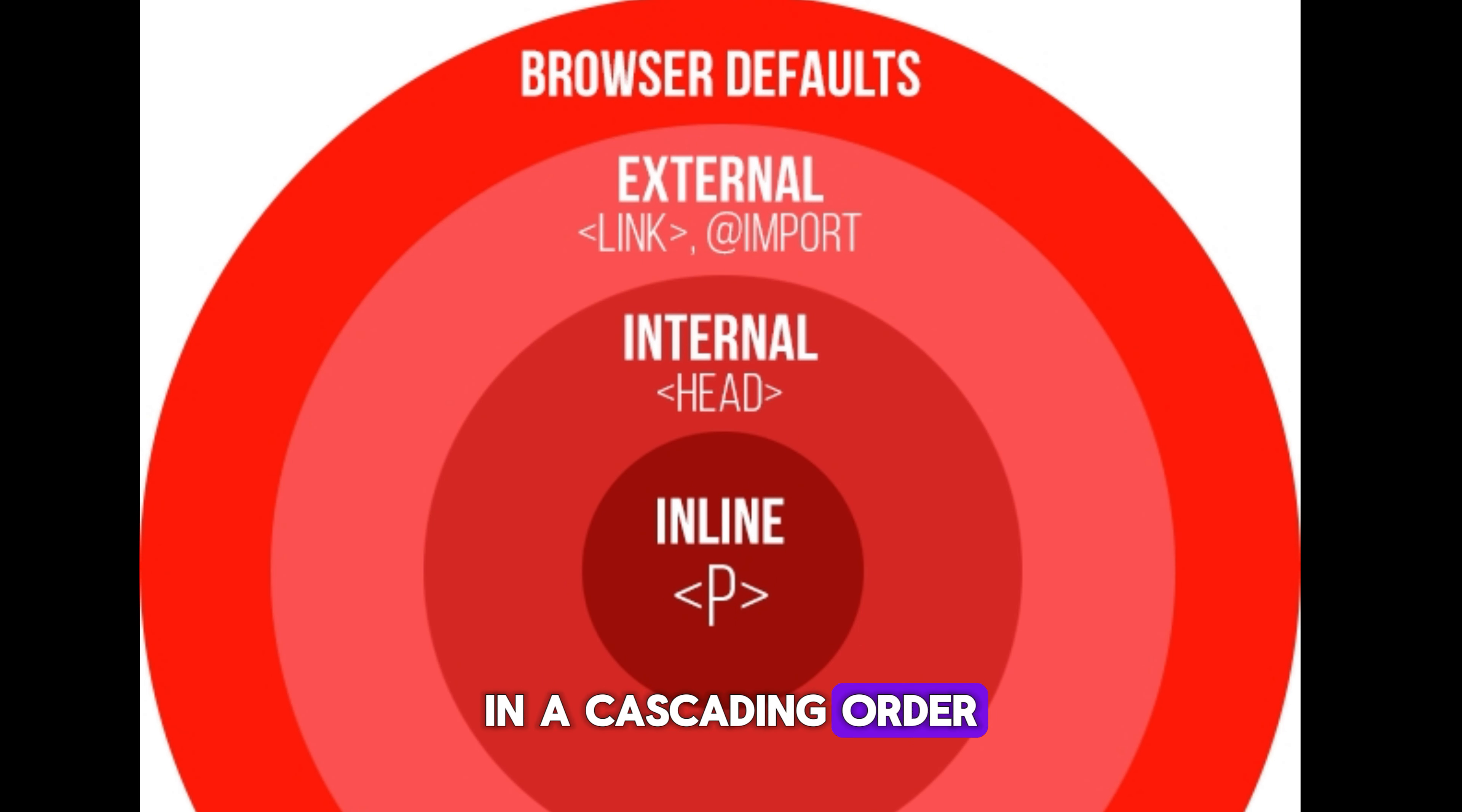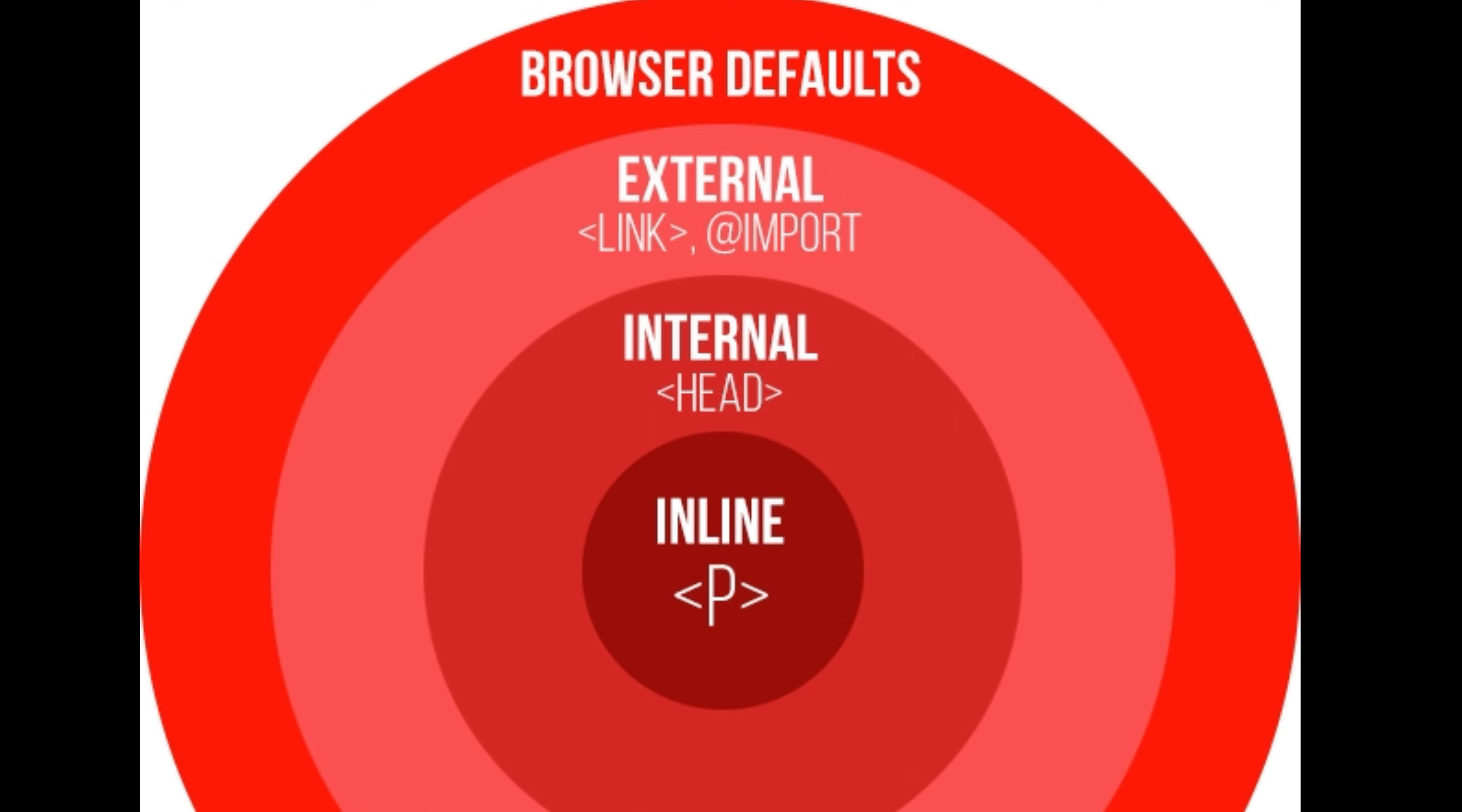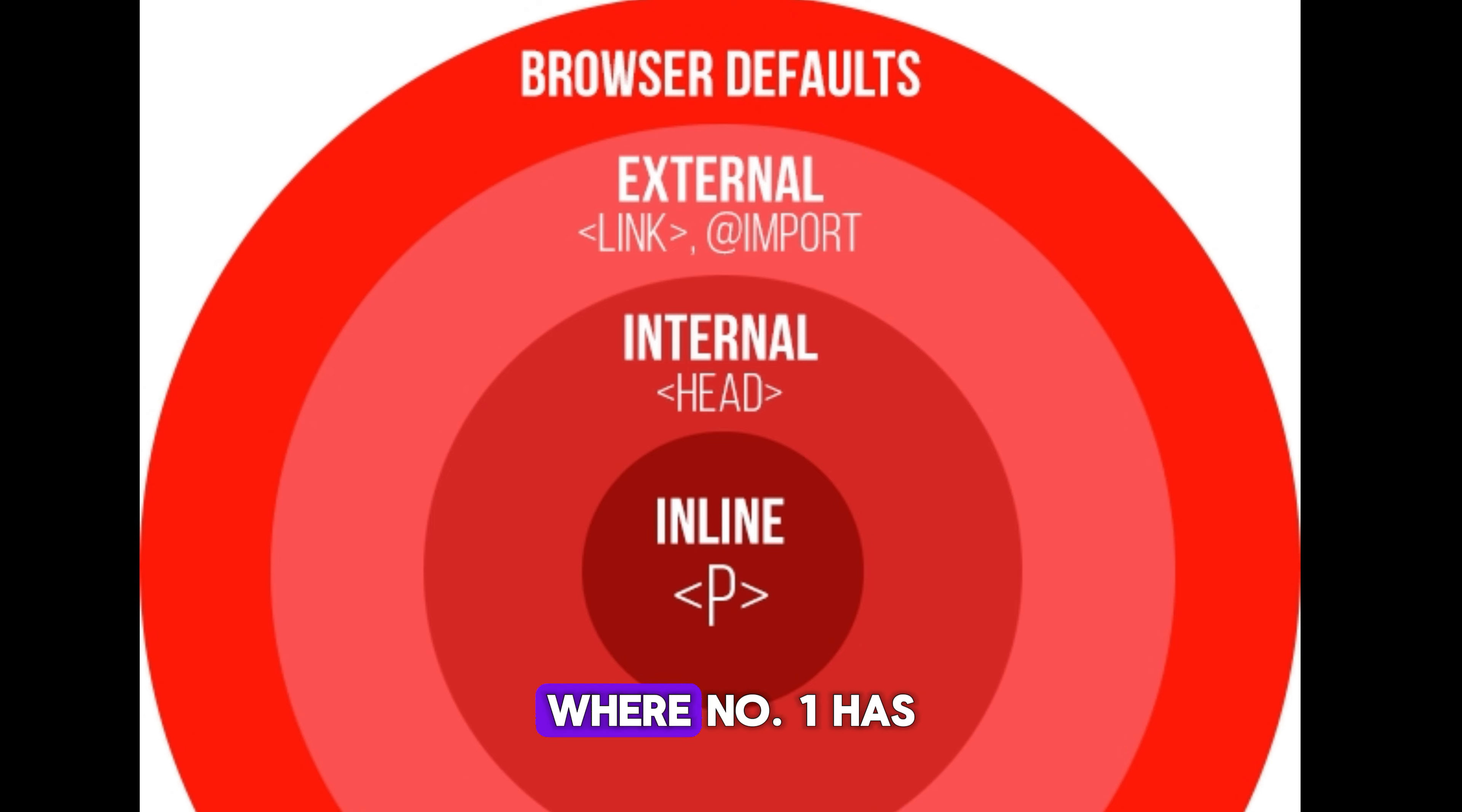Cascading order. What style will be used when there is more than one style specified for an HTML element? All the styles in a page will cascade into a new virtual style sheet by the following rules, where number one has the highest priority.